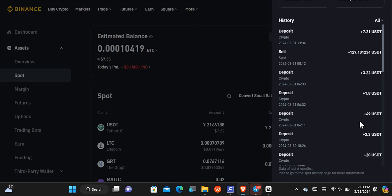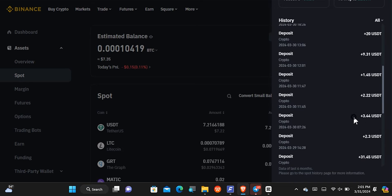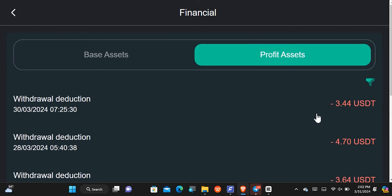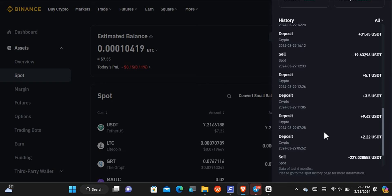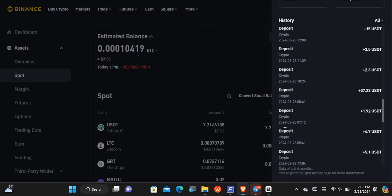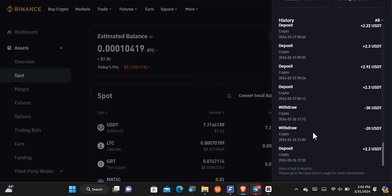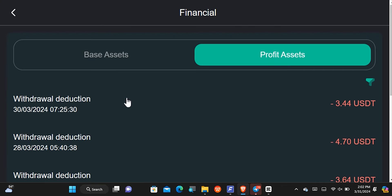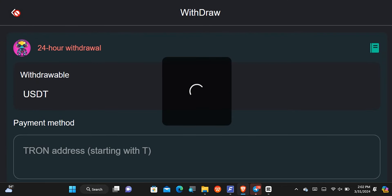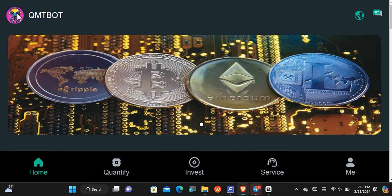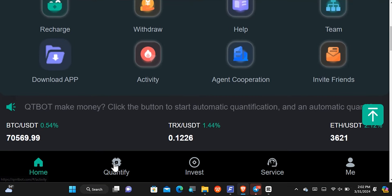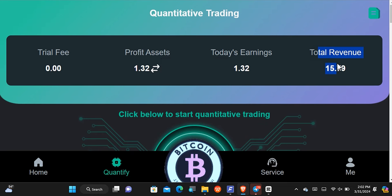If I come to my Binance wallet, you're going to see some of those withdrawals. For example, here is 3.44 USDT that I added to my account balance — you can see it at the exact same time I requested it. And here is the 4.7 USDT as well. This is just to prove that yes, QMT Bot is paying. I have been paid several times and it is basically for free because I have made back my investment.